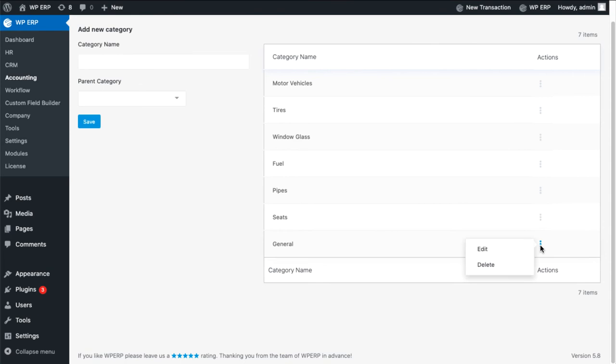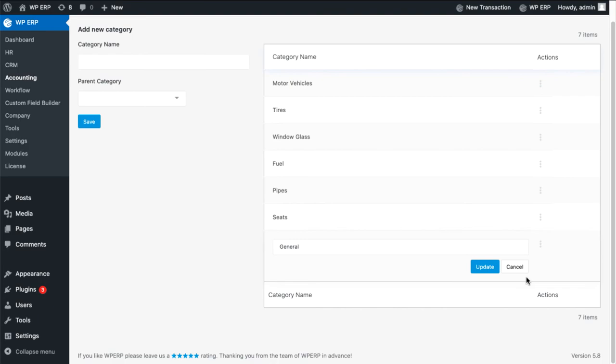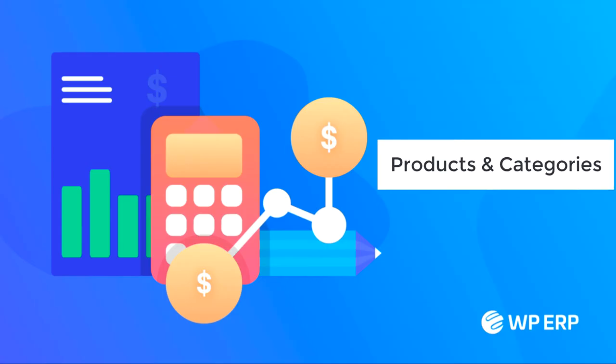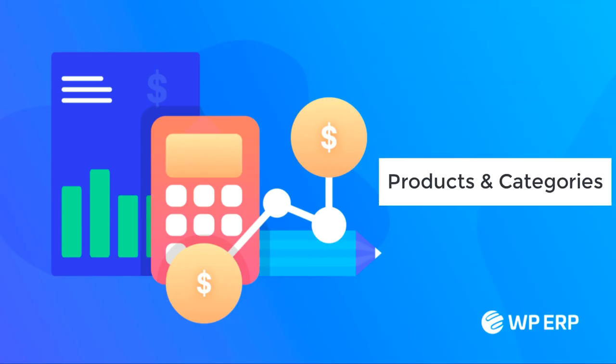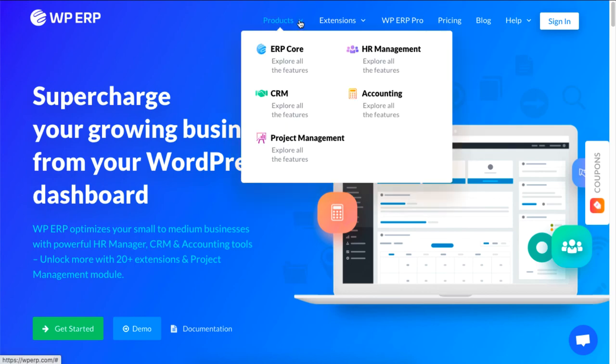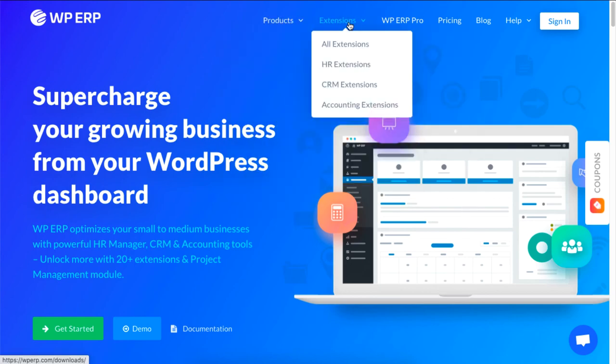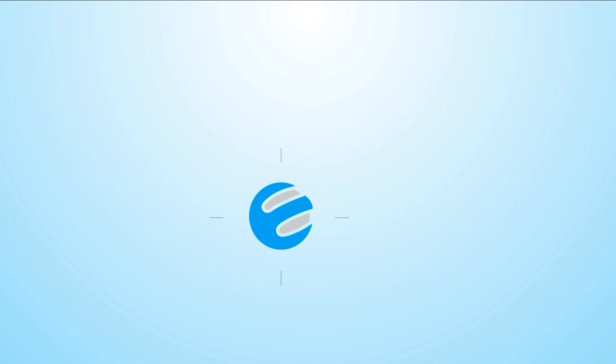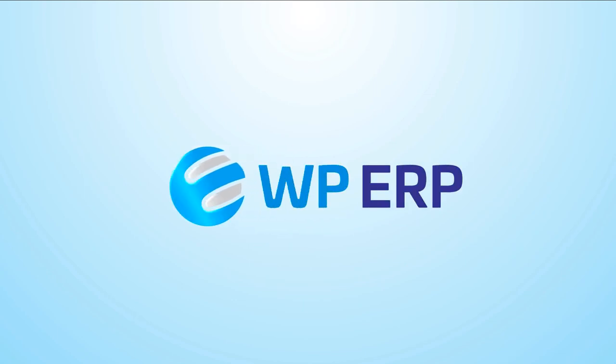And that is how you can set products and categories using the WP ERP's accounting module. For more videos on managing your business activities on your WordPress site, be sure to check out WP ERP and subscribe to our YouTube channel.